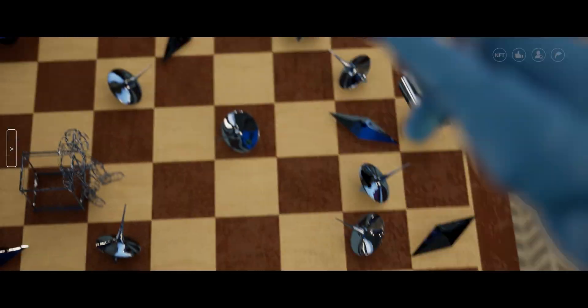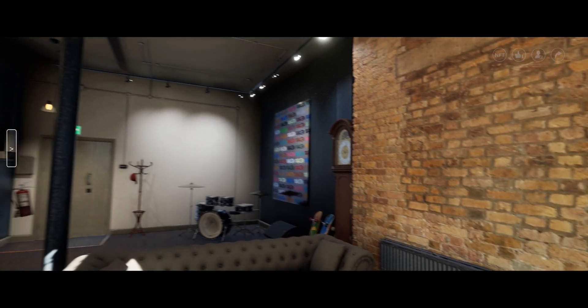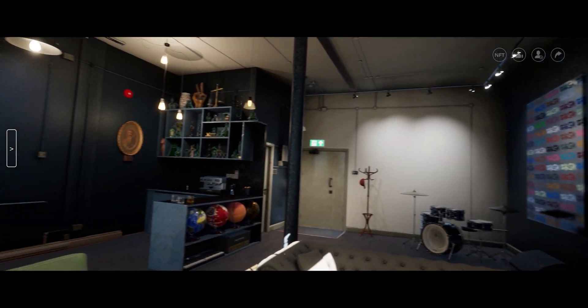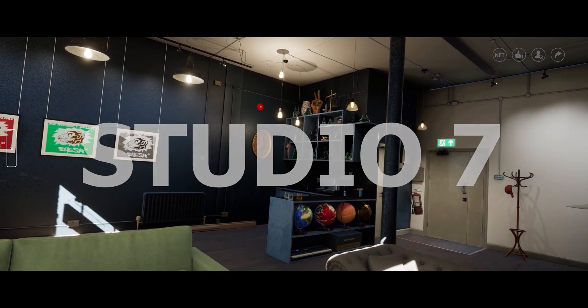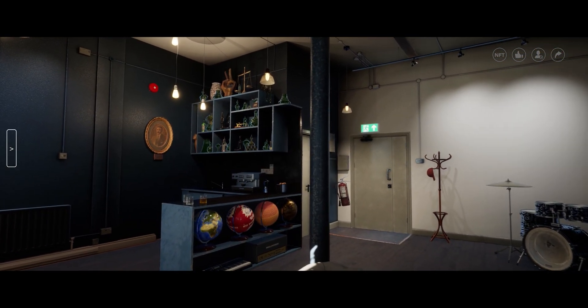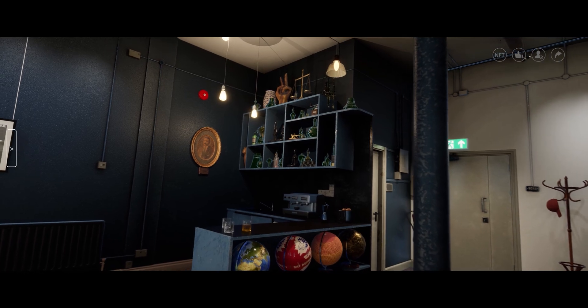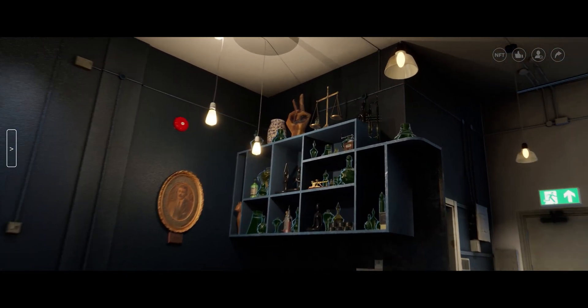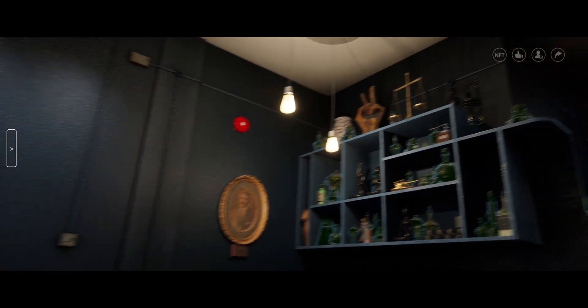This is going to be a short video to highlight the processes and workflow of digitally creating Studio 7, the lobby space for Joe. What's exciting here is that this is a real space with real meaning to the client.